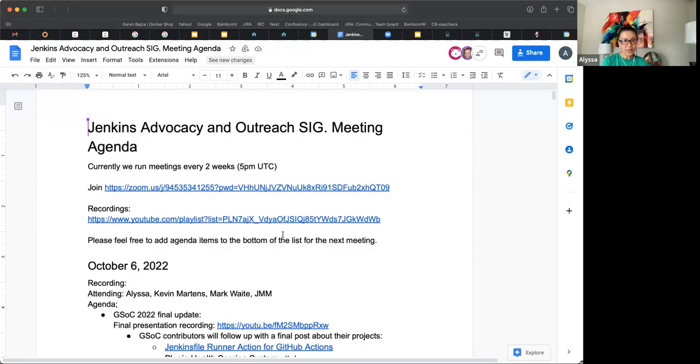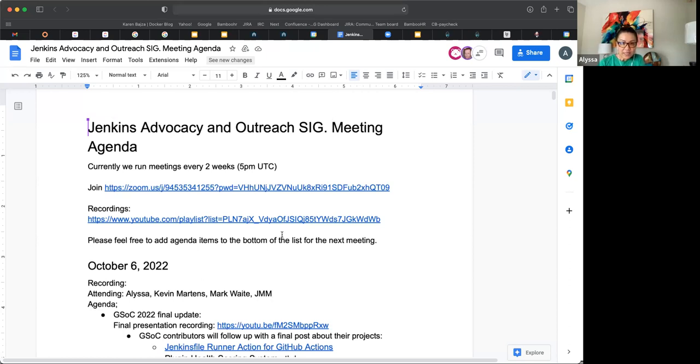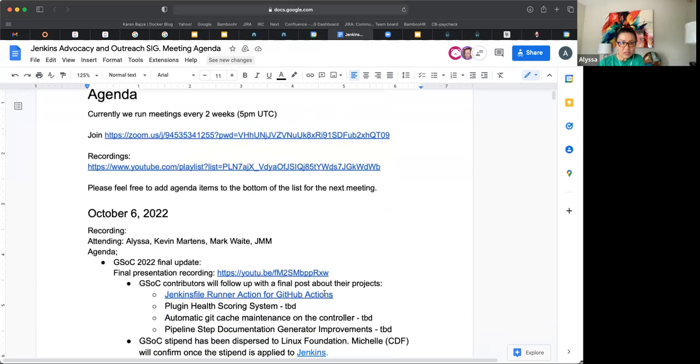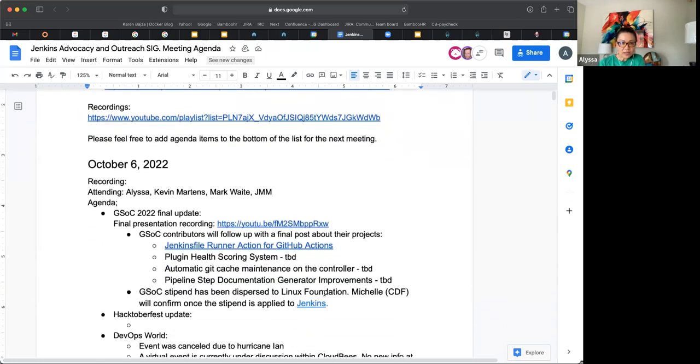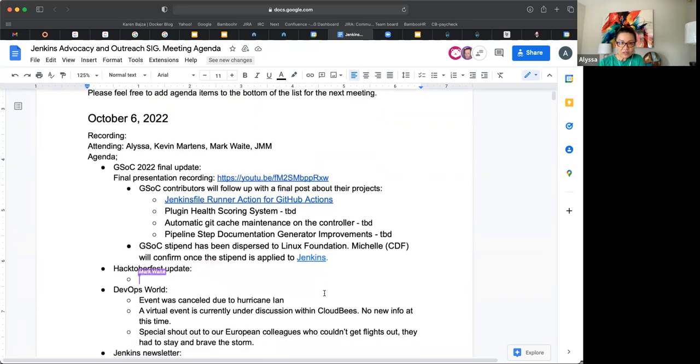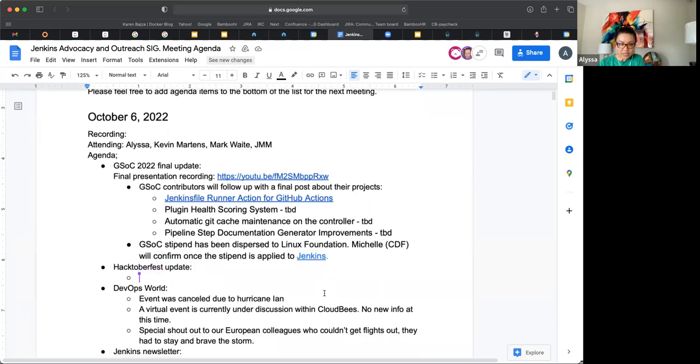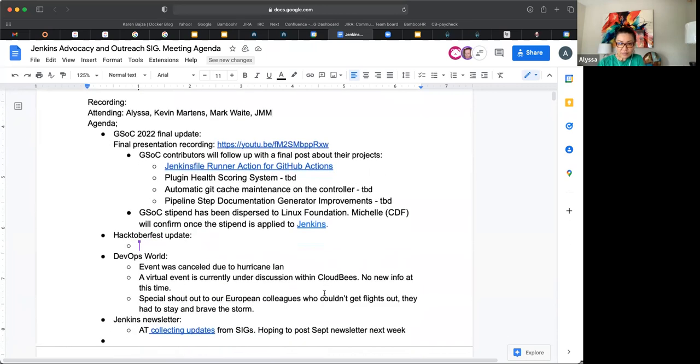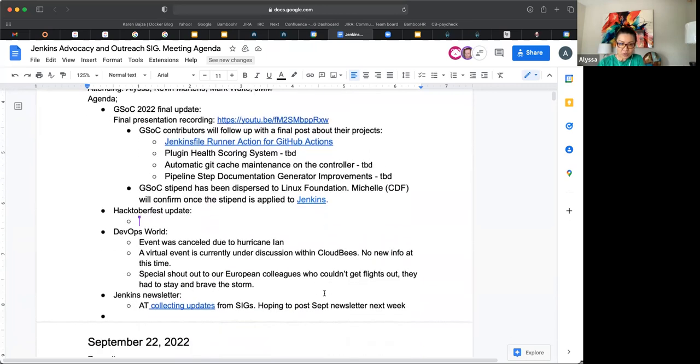All right. Hi, everybody. Thanks for joining Jenkins Advocacy and Outreach SIG. Today is October 6. On the agenda, I have our probably going to be our final GSOC 2022 update, Hacktoberfest update, DevOps World update, and Jenkins newsletter. Anything else that you would like to add to this agenda?